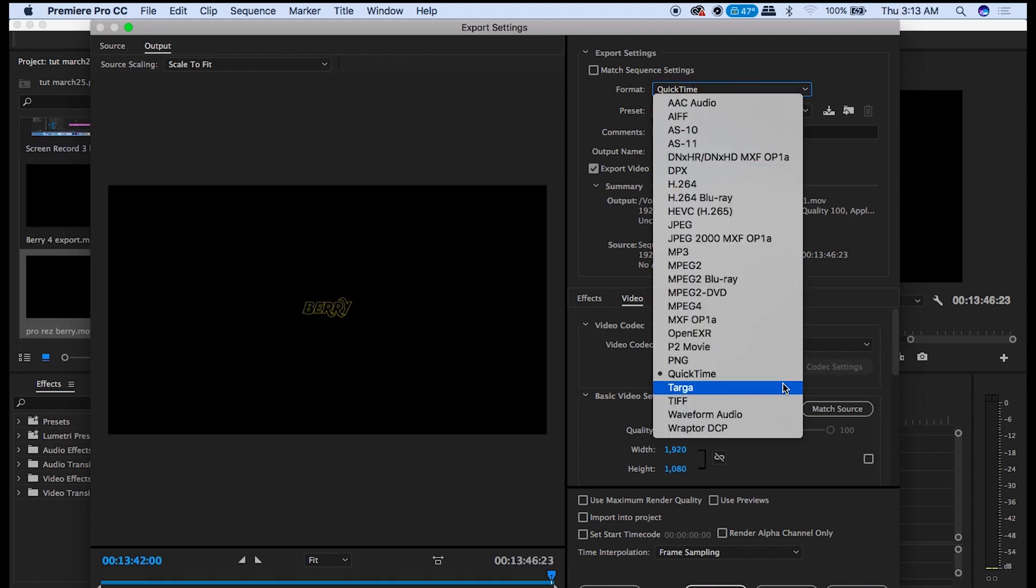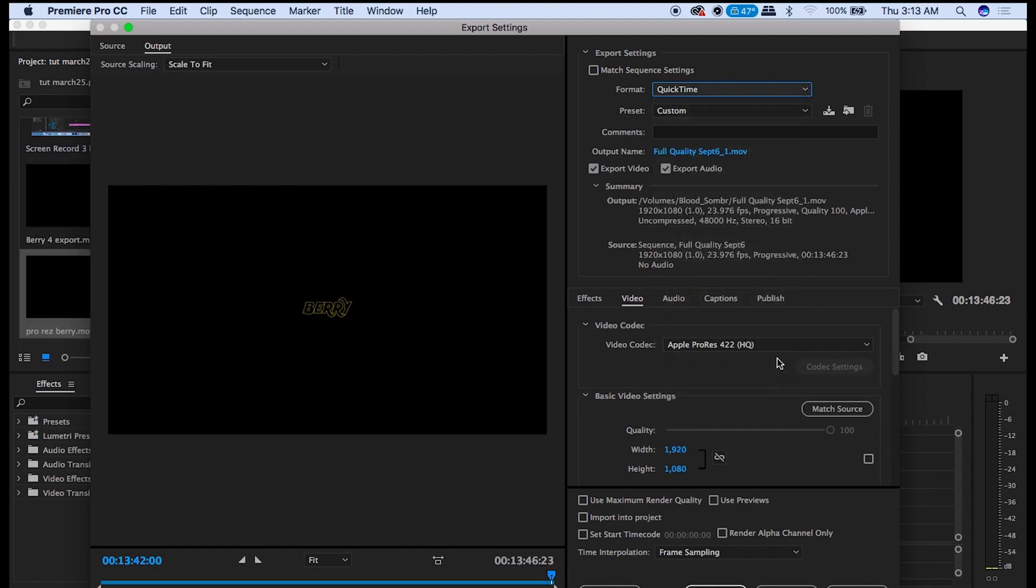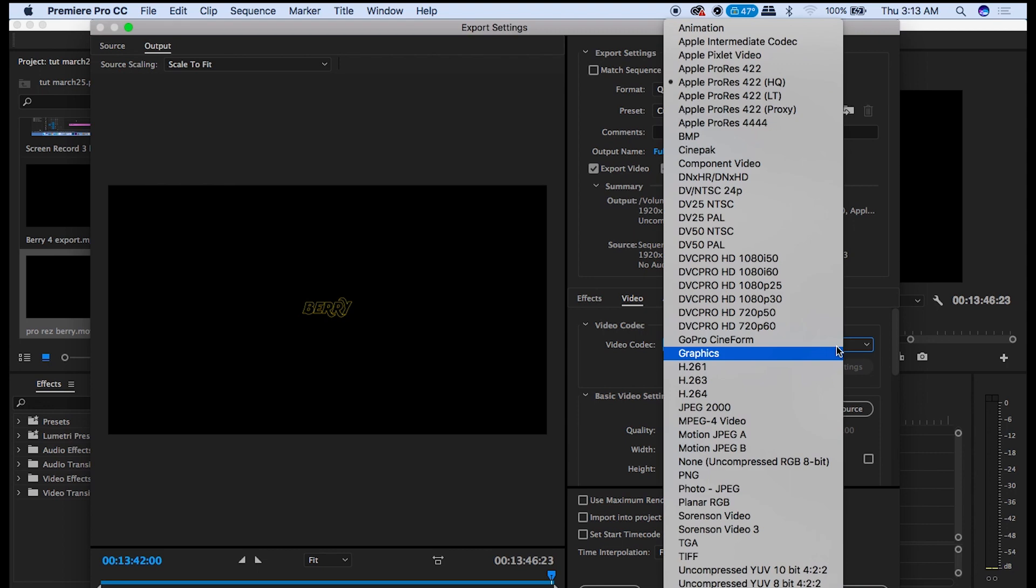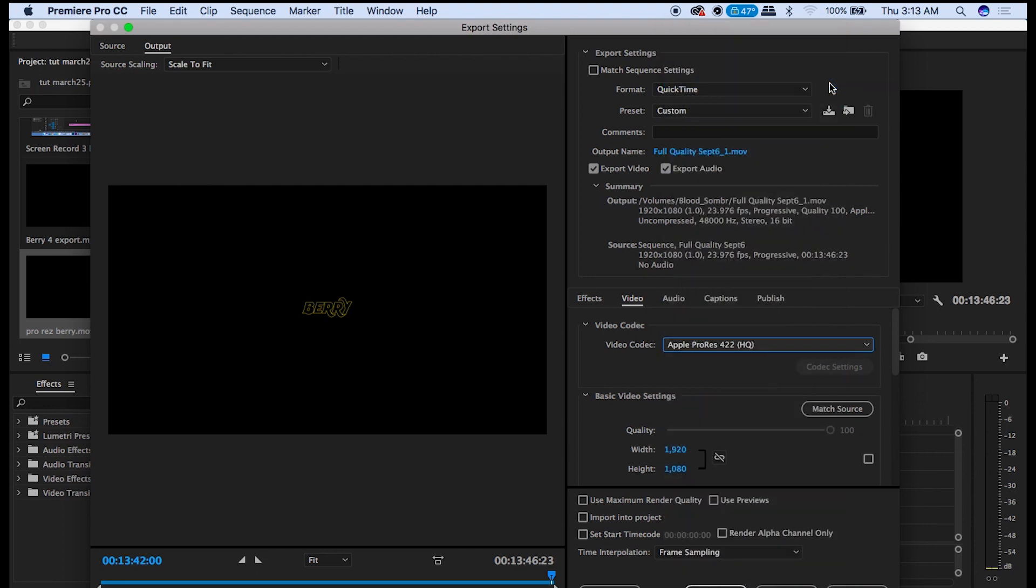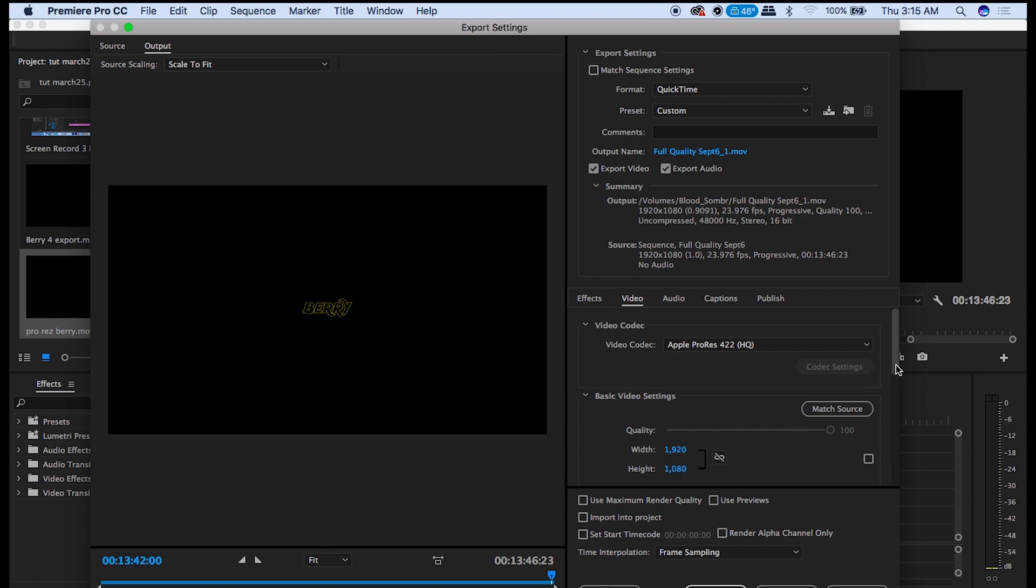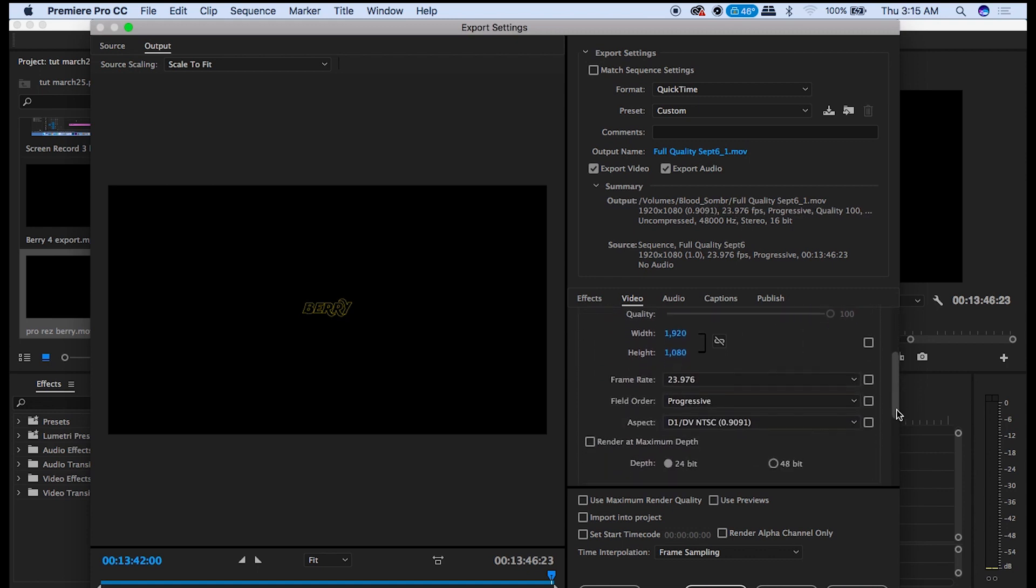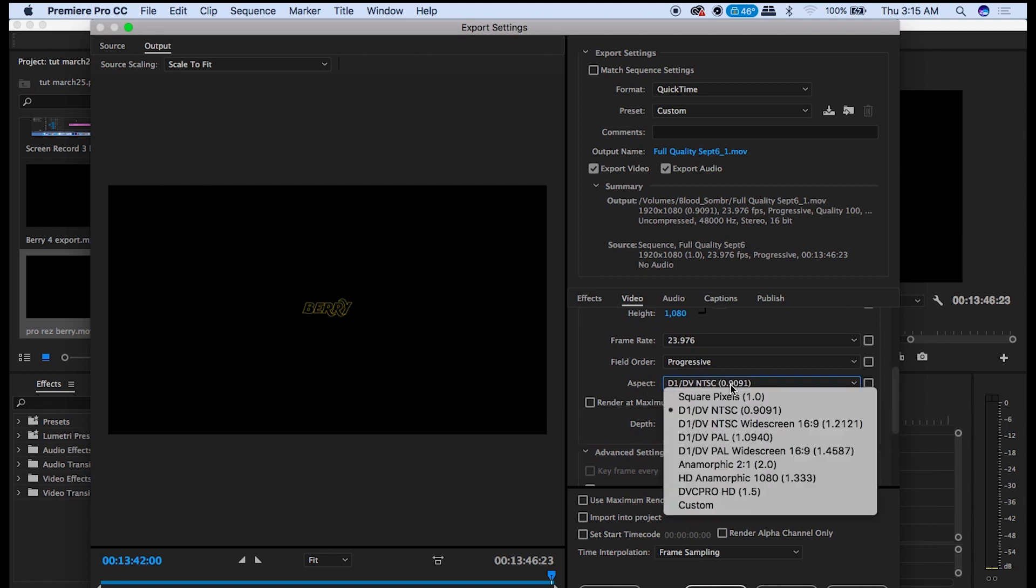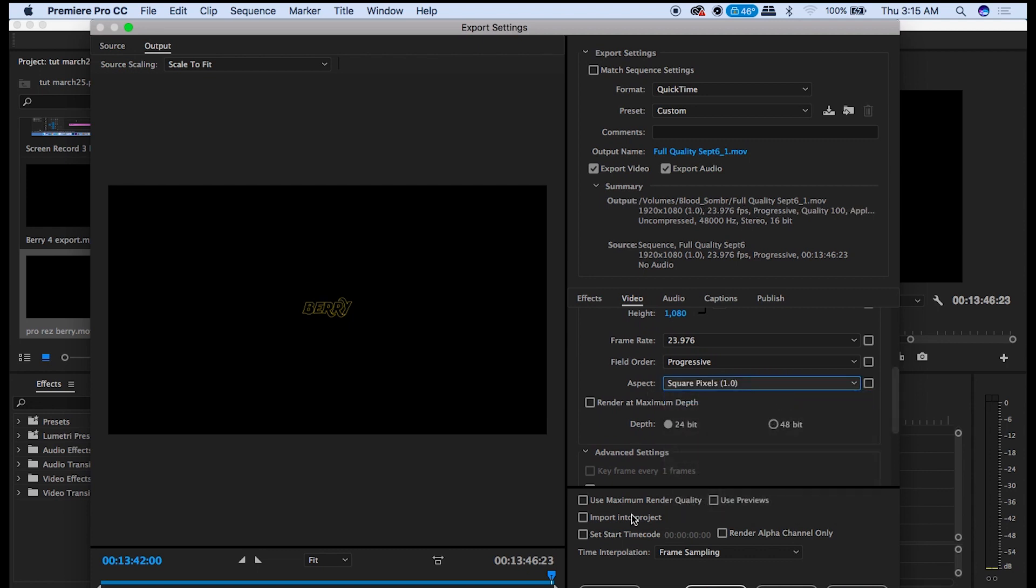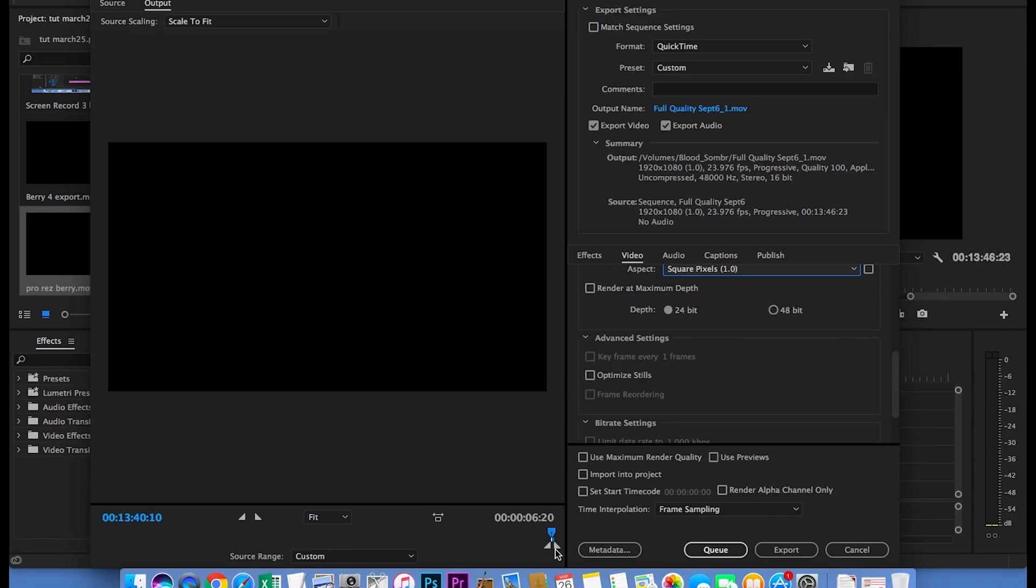Select QuickTime then go down to Video Codec and select Apple ProRes 422HQ. Then go here and type in 1920 and then here type in 1080. And on Aspect you're going to select Square Pixels. Now you hit Export and drop this onto the timeline.